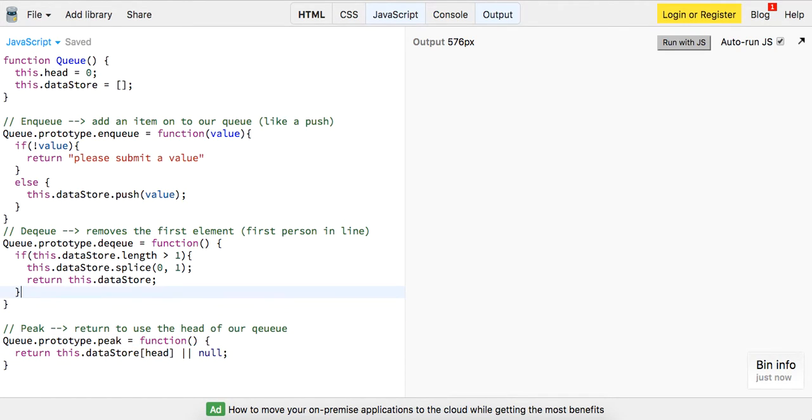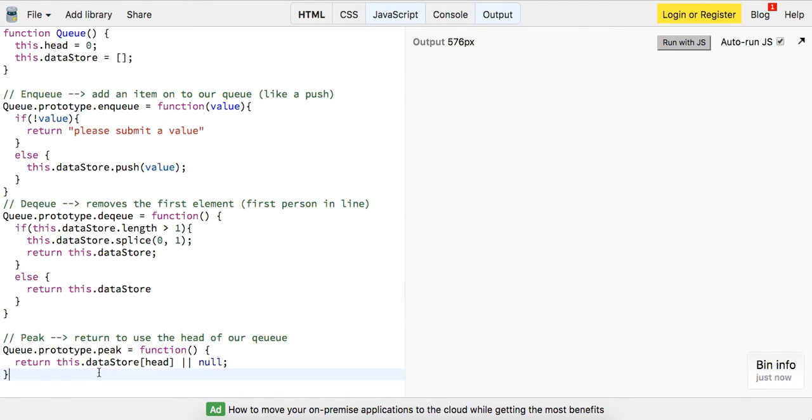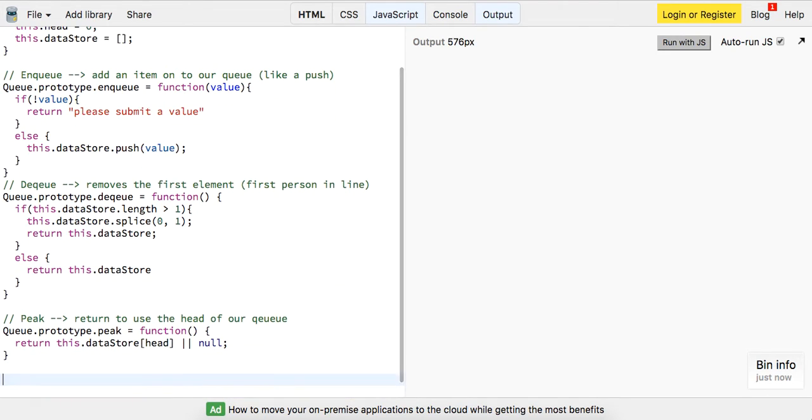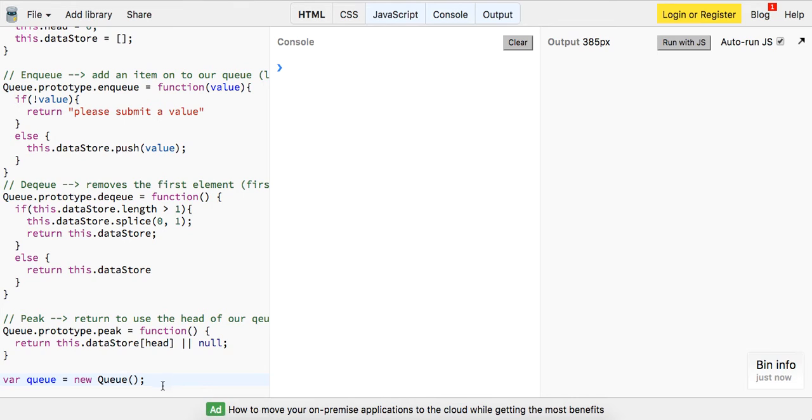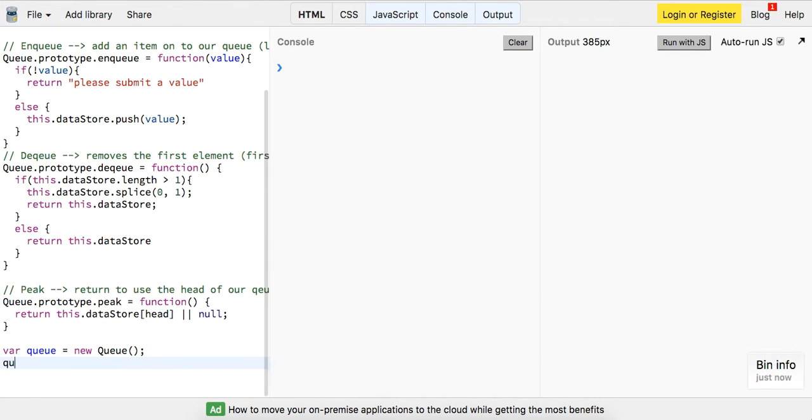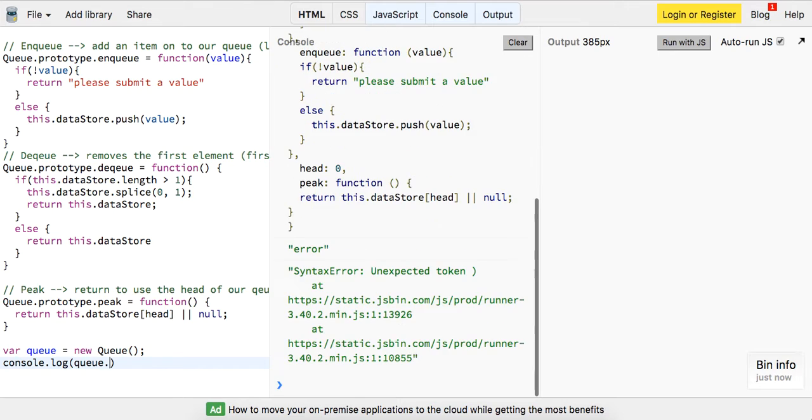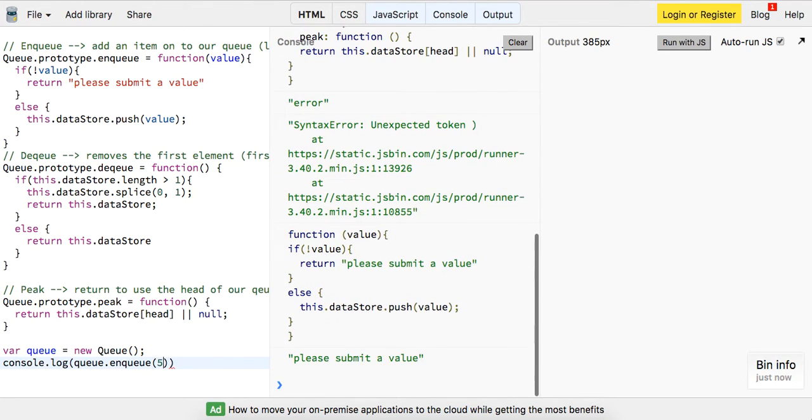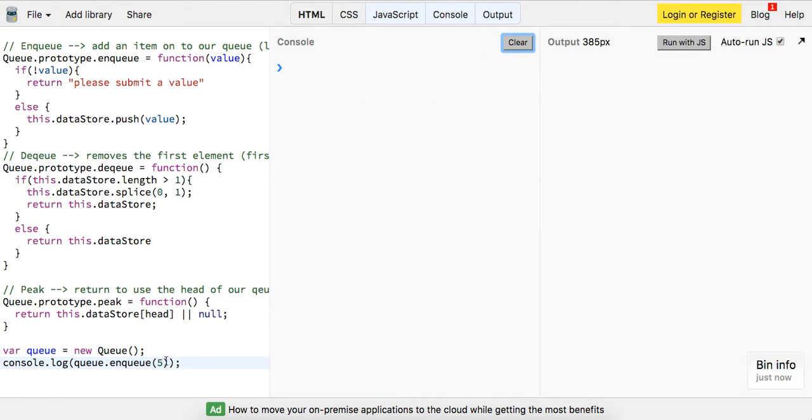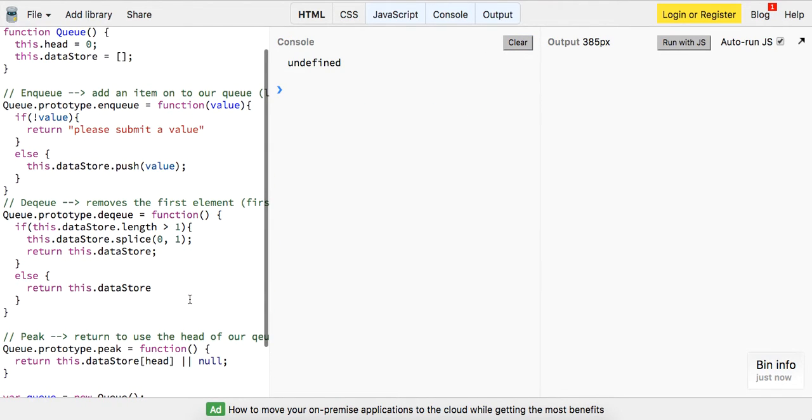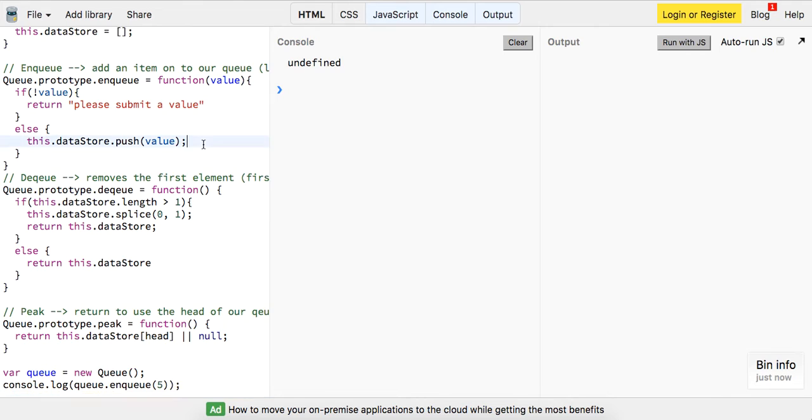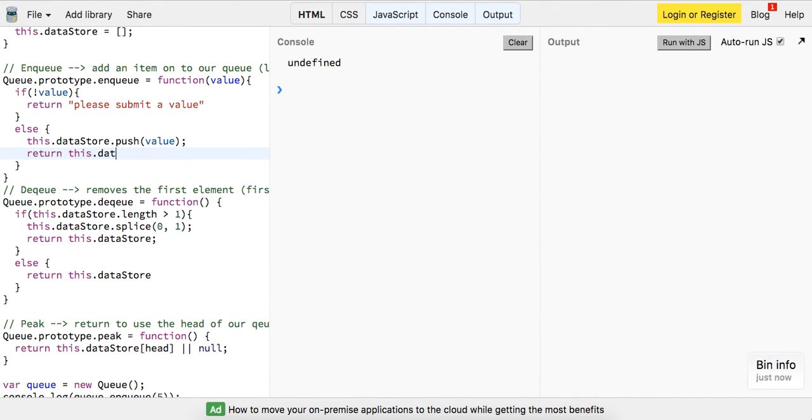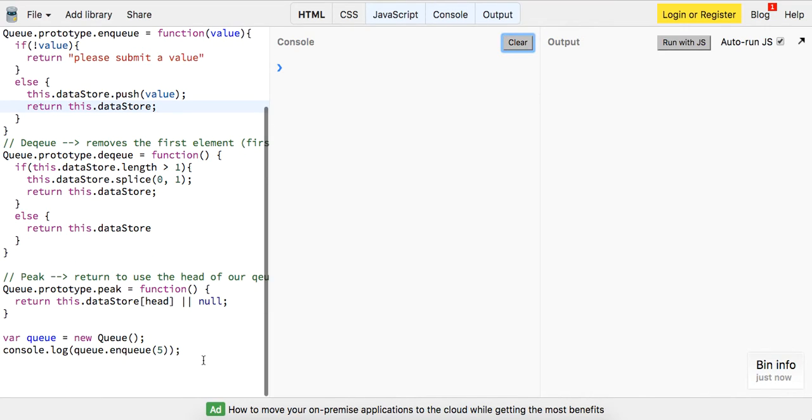And so let's go ahead and implement our queue. So I'm going to do var queue equals a new queue. Let me see, make sure we're not getting any errors in our console. So I'm going to do console.log queue.enqueue and I'm going to pass it five. And why is it telling me it's undefined? Because I don't think we're actually returning anything. Okay. So let's go ahead and return this.datastore. So five. All right.